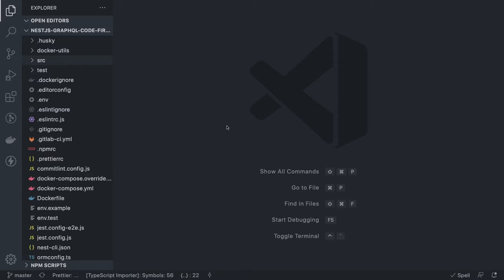In the schema-first approach we write types using the GraphQL SDL language. In the code-first approach we are not focused on the GraphQL SDL language where we define type query, type mutations, and create custom types. Instead we focus more on the annotations and the TypeScript classes, using object type annotations, field, and different custom types added in the NestJS GraphQL TypeScript module. We won't hear anything about schema or GraphQL SDL types — we do everything in TypeScript classes.